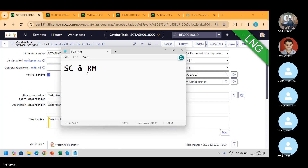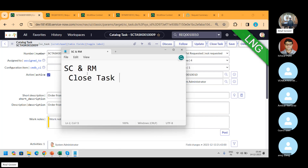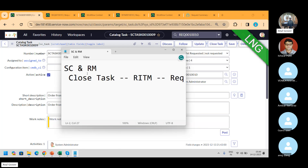If I close the task, then the RITM gets closed automatically, and then the request gets closed automatically. It's not like you're going to close the REQ directly. We never close the REQ. We always close the task.